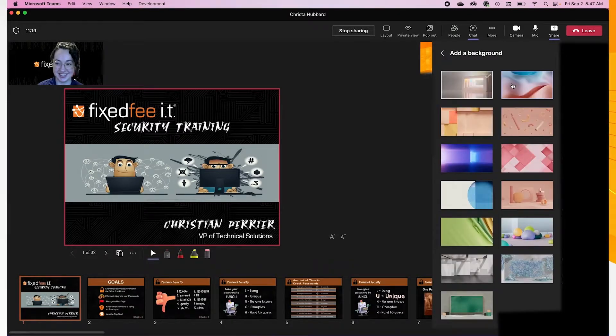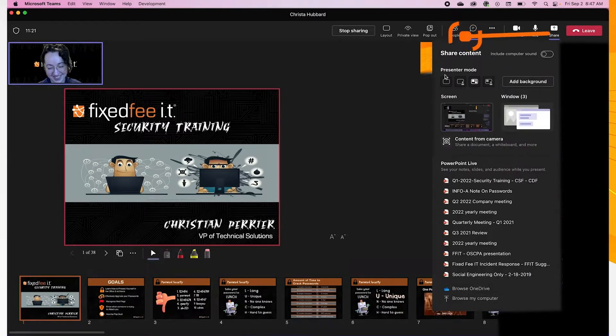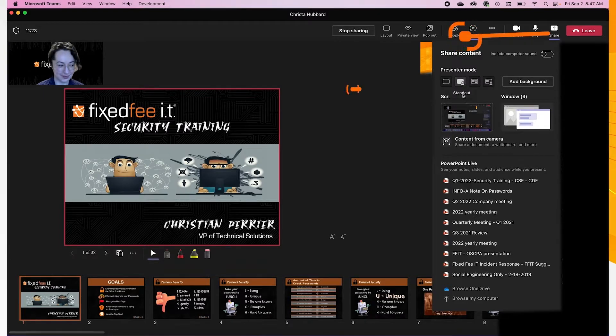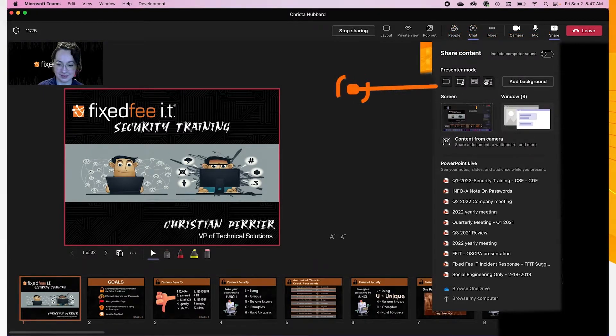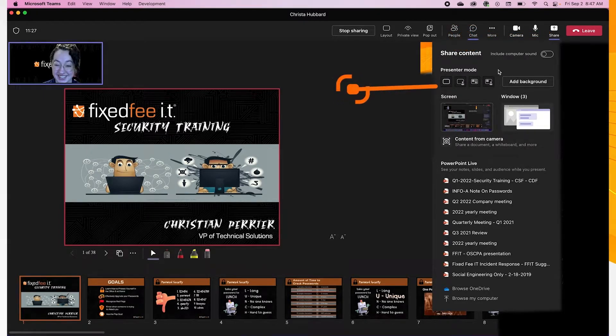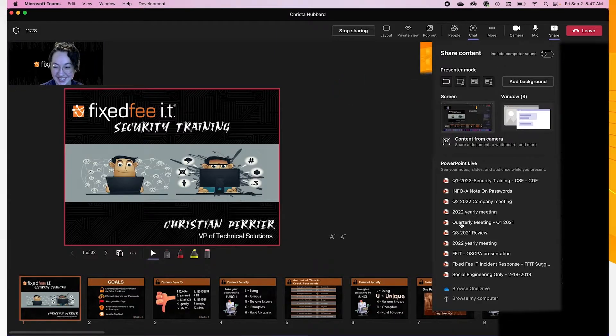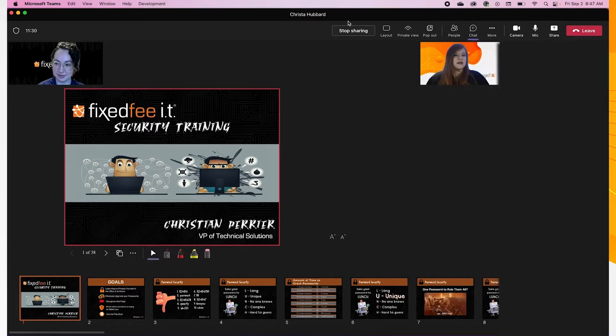To get to presenter mode, click the Share Content tab again. In the left of the Share Content tab, you can choose the mode you wish to use to present. Here, you can see the Content Only mode that is the default mode we are currently using.